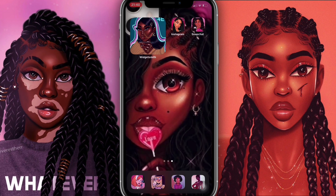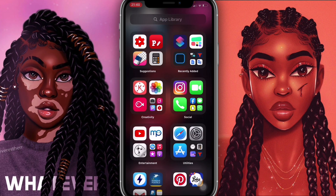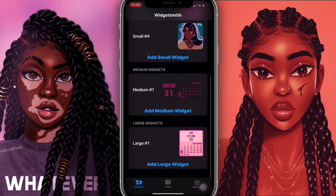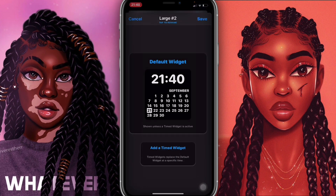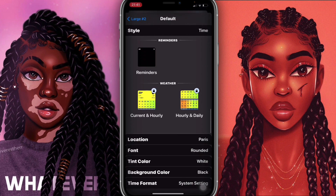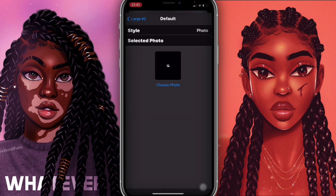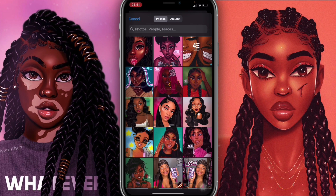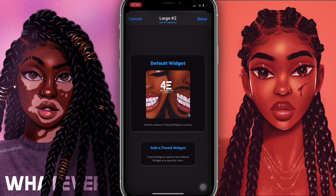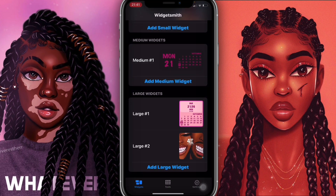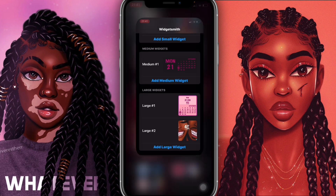Everything is coming out so lovely — it looks really cute and everything is coming together. Now I'm going to add a big photo at the bottom. I'll go back into WidgetSmith, scroll down, and add a large widget. I'll click on the large one, click 'Default Widget', scroll down, click 'Photo', 'Select Photo', choose a photo I really like, come out, and save. The name is 'Large Number 2'.